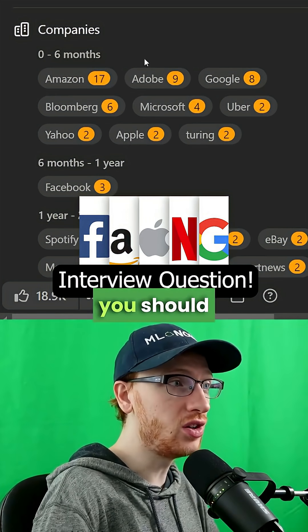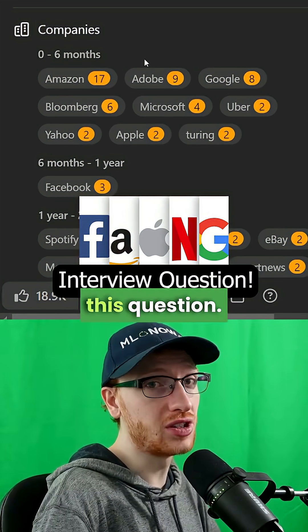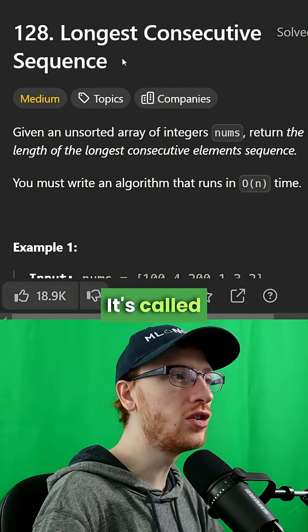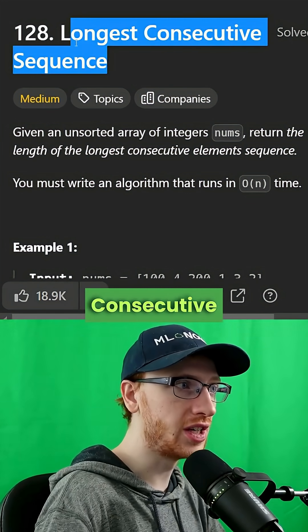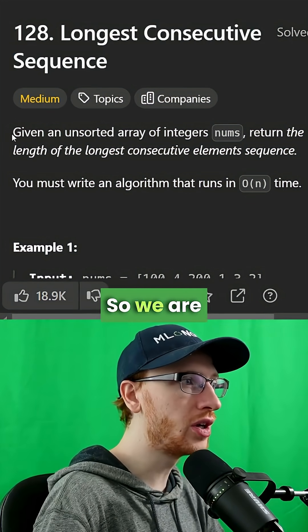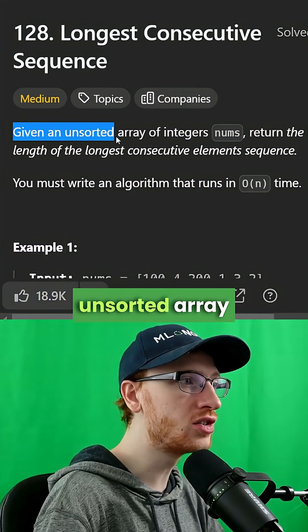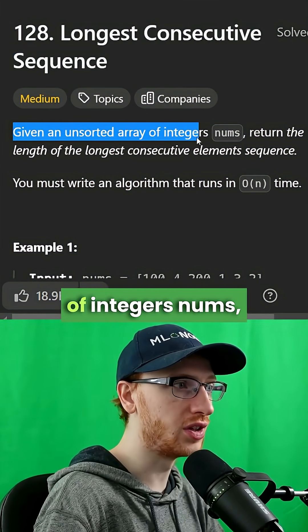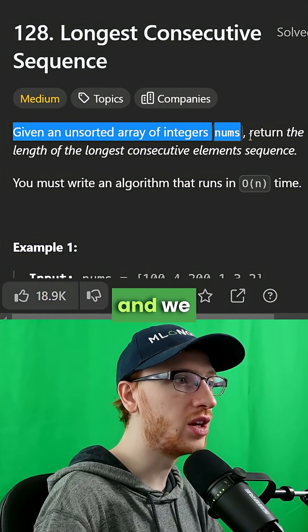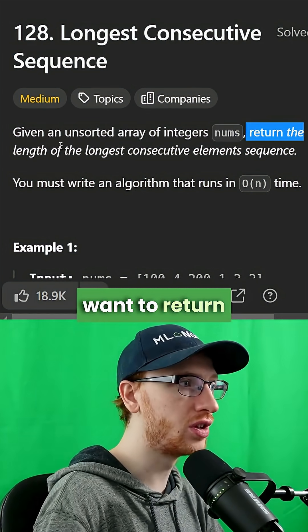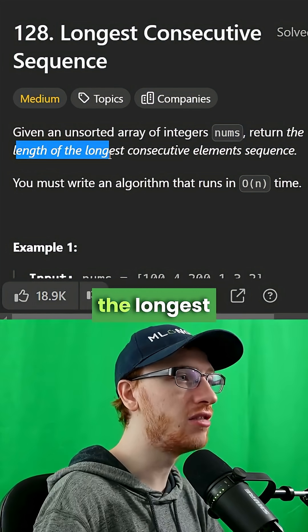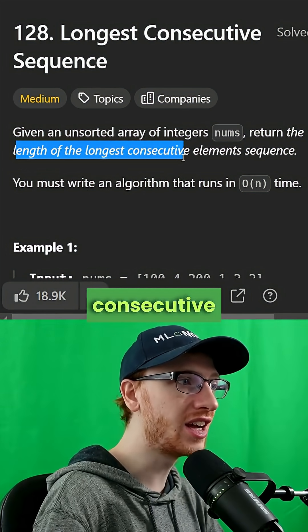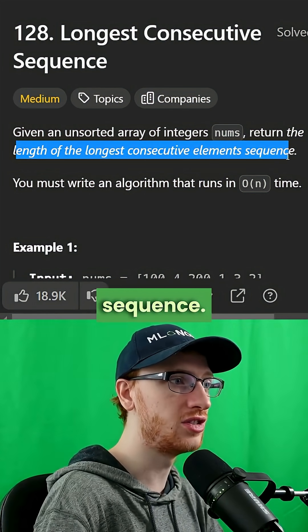If you want to work at Amazon, you should really learn this question. It's called longest consecutive sequence. We are given an unsorted array of integers nums, and we want to return the length of the longest consecutive elements sequence.